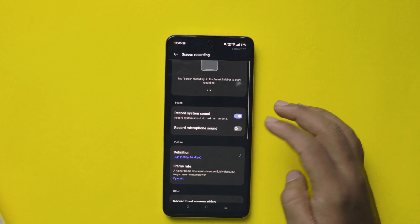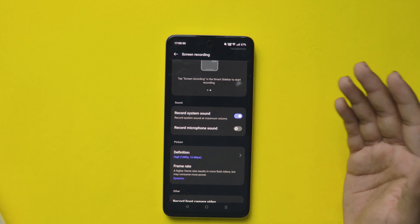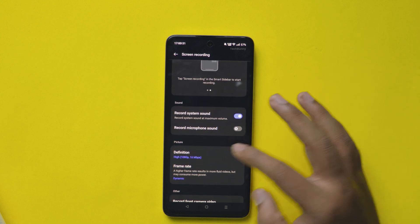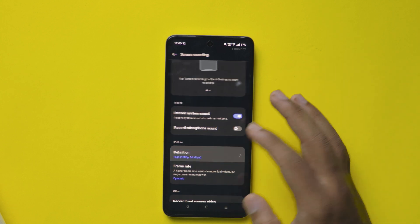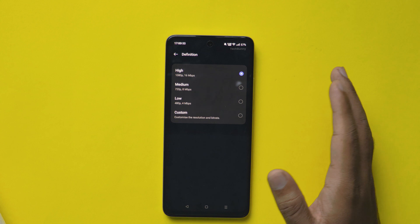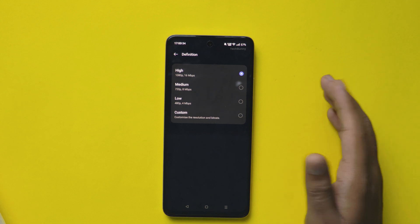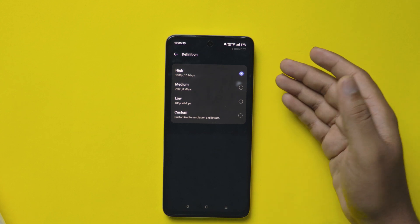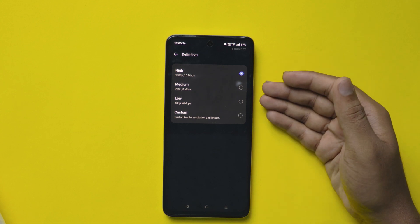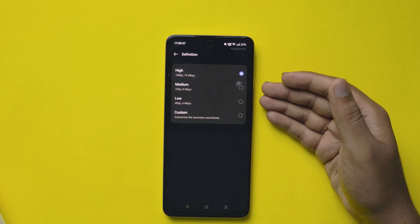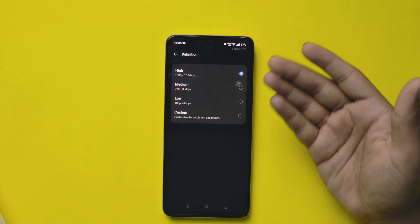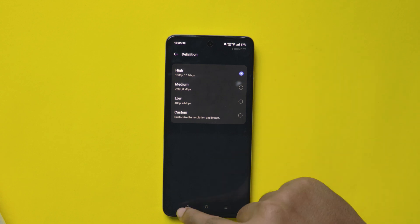Here you see a lot of options. You can change them according to the type of use. The screen resolution can be changed from here, and you can even customize it by selecting the last option.